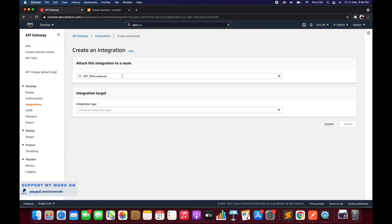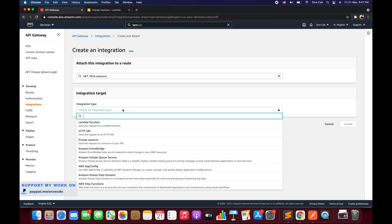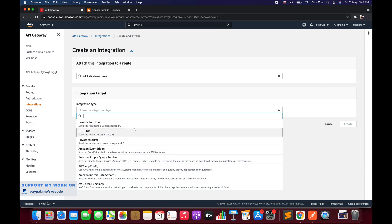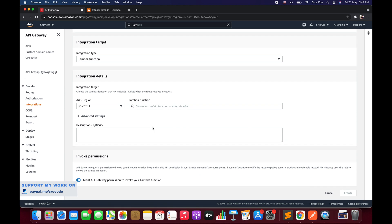Within Create an Integration, the first thing is to select the route — since we only have one, it shows GET followed by 'first-resource'. The second part is the integration target. Under Integration Type, we will select Lambda Function as the backend integration.